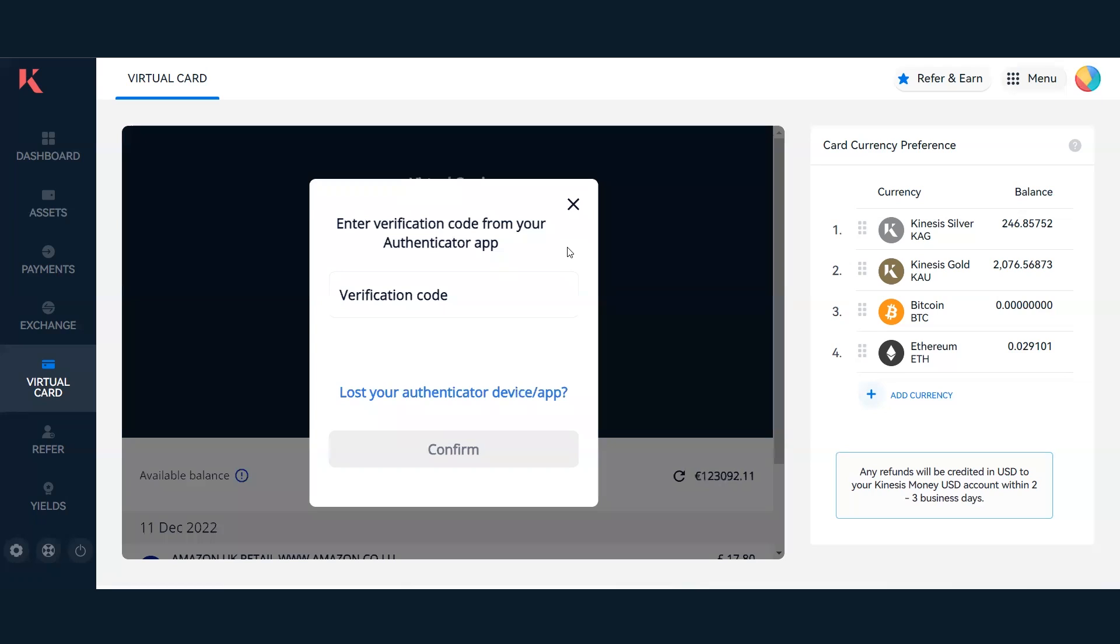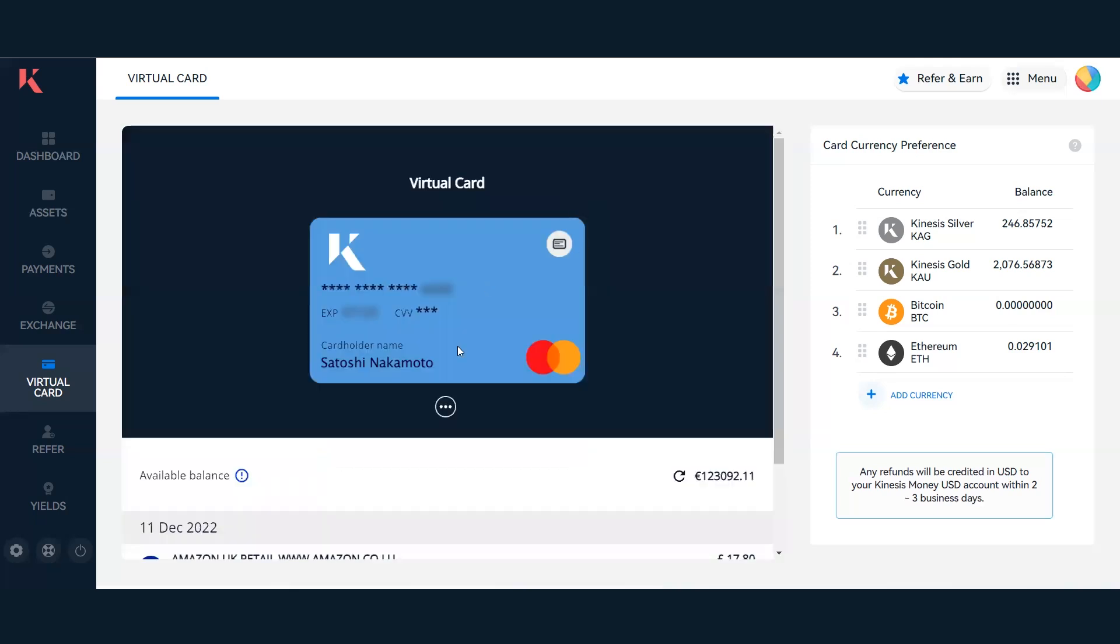To view these details for an online transaction, you can click on this small white icon on the top right. It will then ask you again for another verification code. Once I've confirmed, I'll be able to view all the card details and input them in an e-commerce transaction. You'll also have the option to copy the card details.